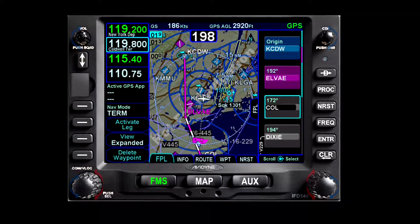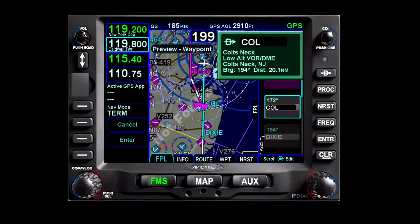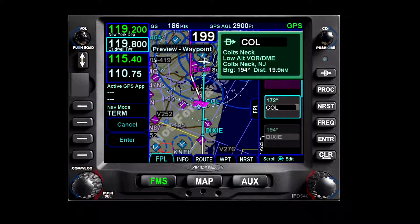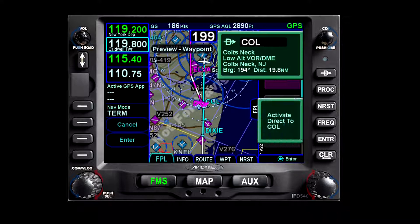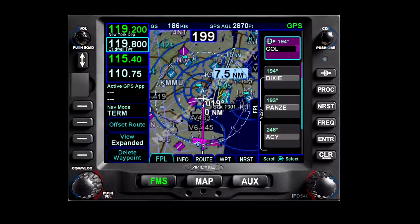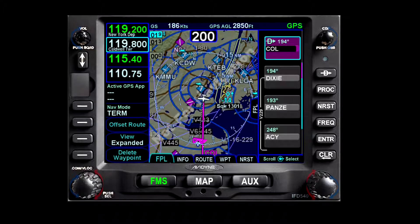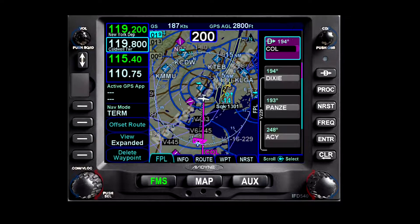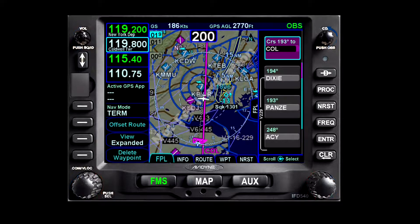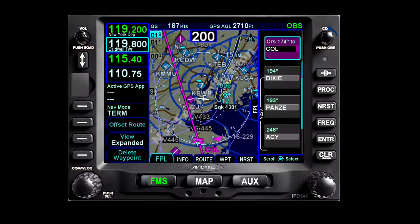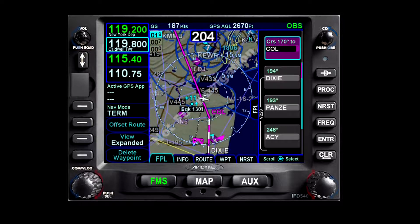Since LV is still the active waypoint, we need to change that to Colts Neck. We highlight it on the flight plan and make it the active waypoint with a direct key. Once active, we can go up to the combined CDI OBS control on the top right of the unit, press the control to engage OBS mode, and once it stops flashing, twist it to 170.